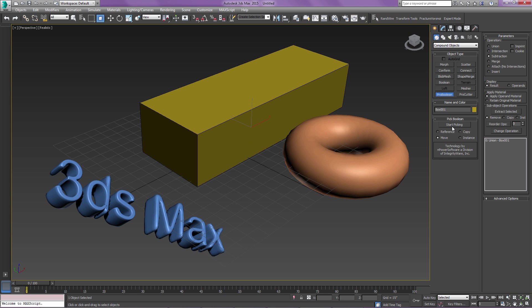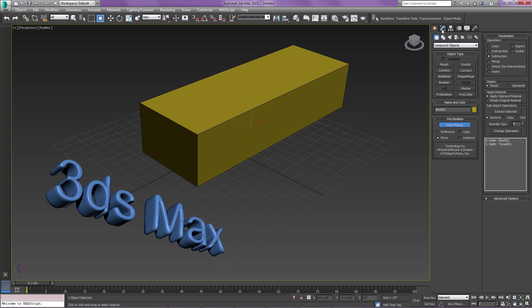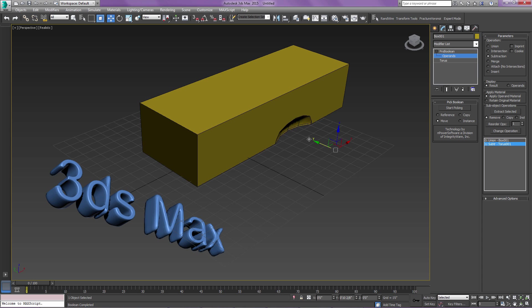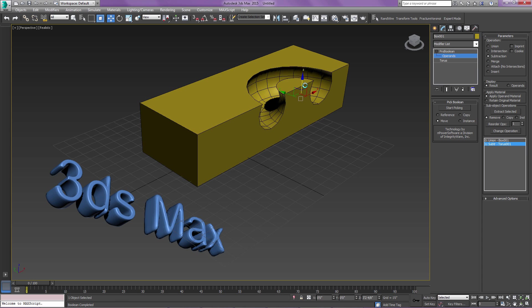If I say ProBoolean and I pick this object, we're going to have a Boolean operation on this torus and get kind of a hole in this object like that.